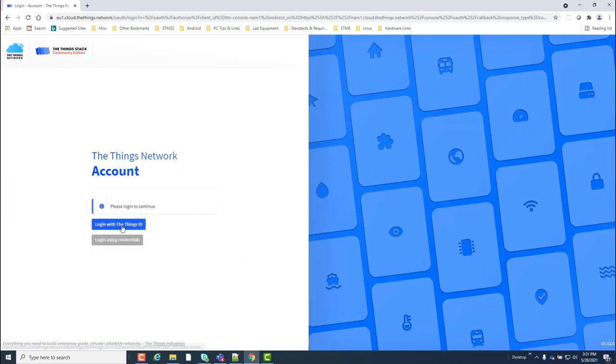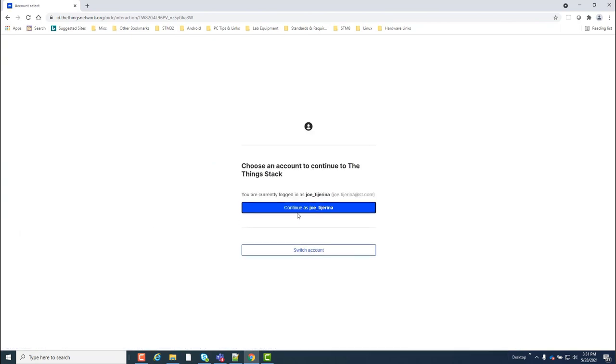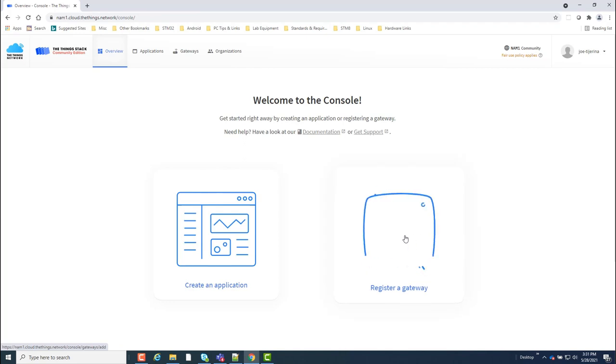Next, I'll be prompted for my things ID, which is the same as the username and password I just entered to log into the things network. Now I can register my gateway.